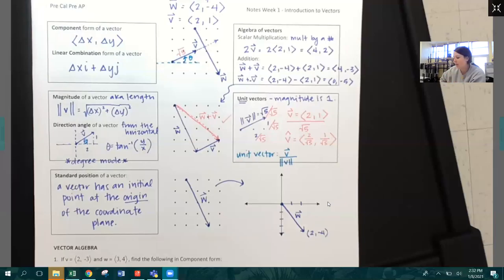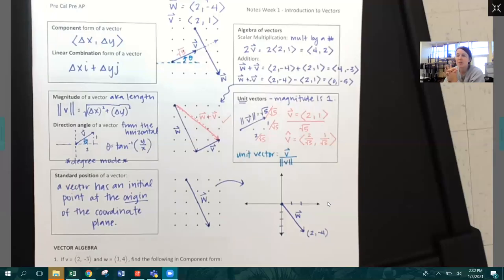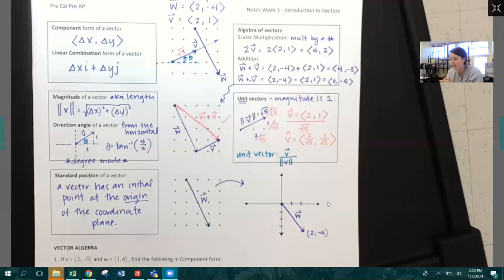We're going to spend the rest of these notes doing a couple of practice problems together. I'll have more practice problems in class Monday and Tuesday, and between those two things you should be more than ready to get started on your in-class assignment and your IXL for the week.